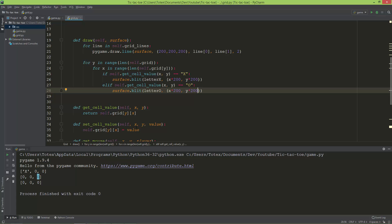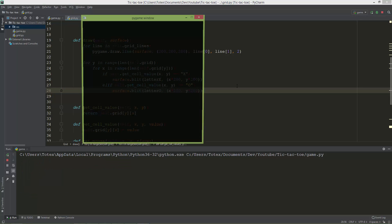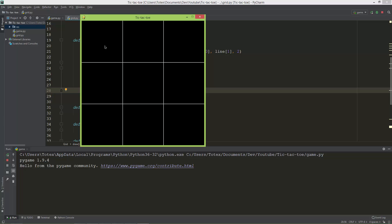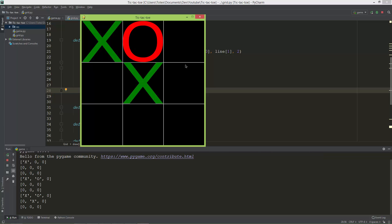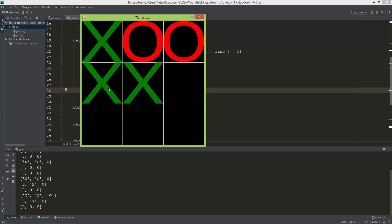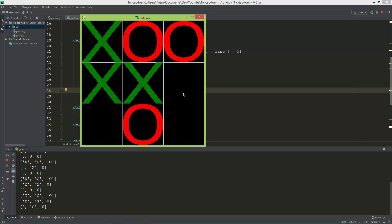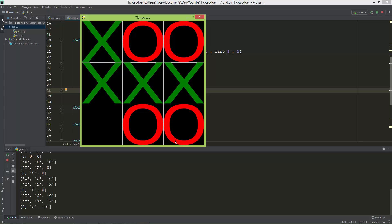So now let me try it. Okay, now it places an X, then it should place an O, an X, an O, and it also places in the correct position so it is inside the cell.